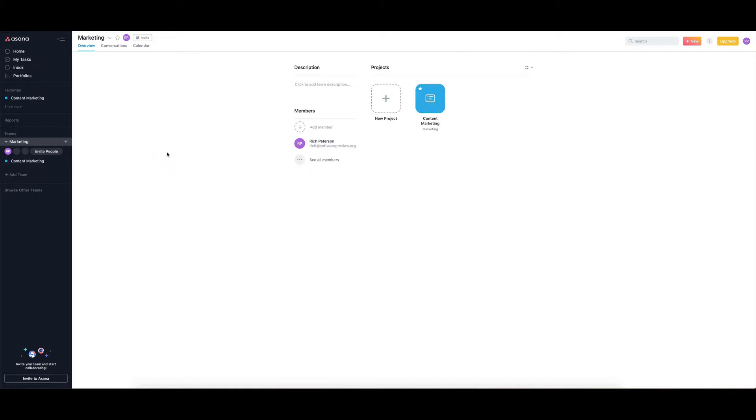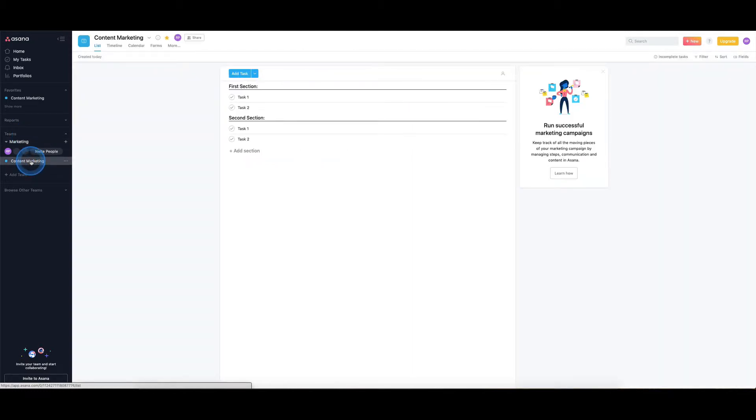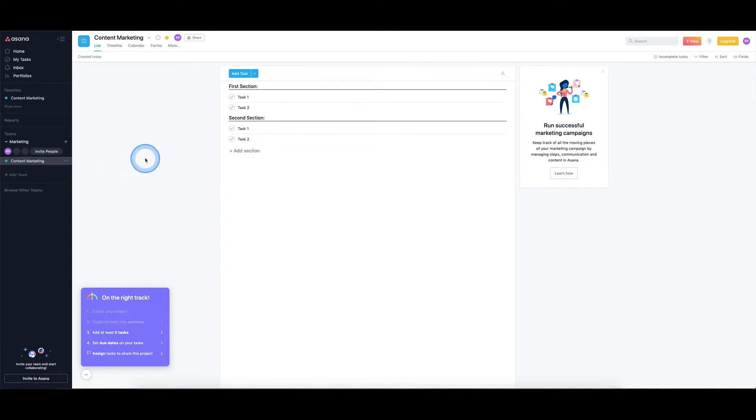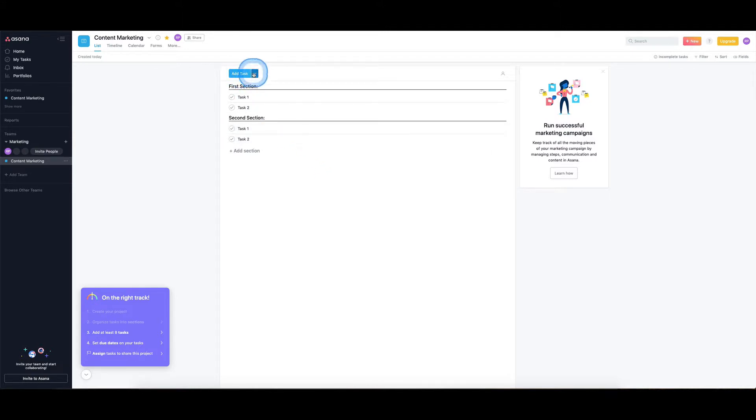Say within marketing we've got the content marketing project that we're working on. I can click into there. Now this is the project view, so we've gone from the team view down into the project view. And the two main areas that you can add into this kind of list view section is you can add a task or you can add a section.